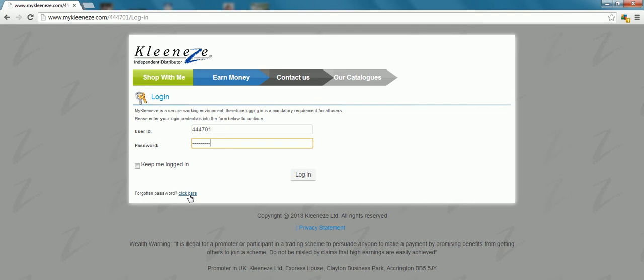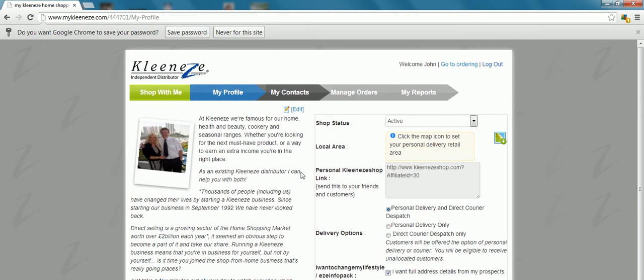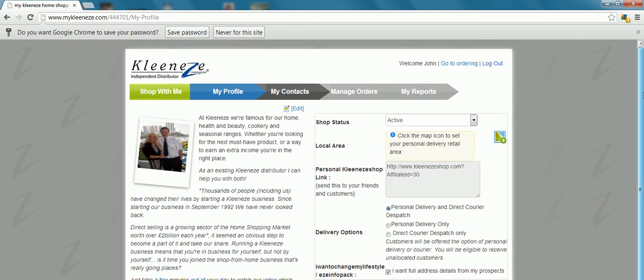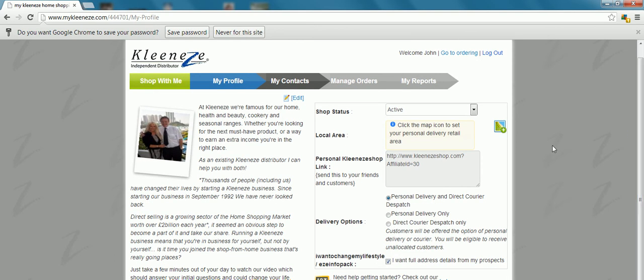Don't get frustrated with that. Just leave it for a while and then you log in. What you're going to be looking for here is changing this to personal delivery and direct courier dispatch.